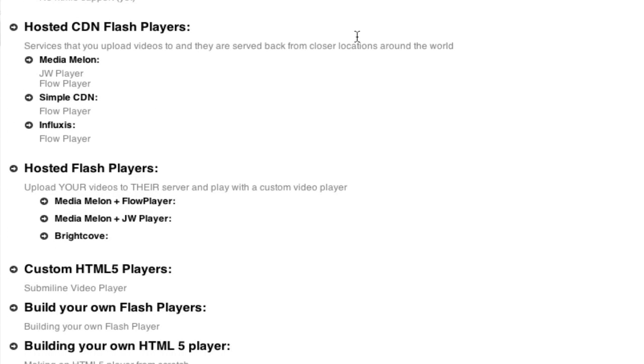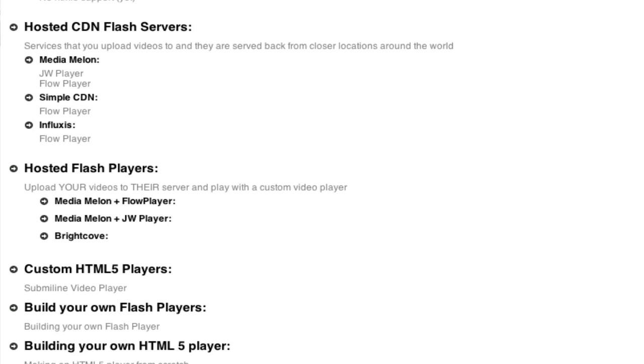Then there are hosted CDN Flash players. These are basically servers, let me rephrase that. These are basically services that are on the web that you give your videos to, and then they serve them back to your player from a closer location around the world. A CDN is a content delivery network. So if your users are in Australia and you're located in California, and you want your video, that actually would take a lot longer if your videos are coming from California. So a CDN, your videos will come from Australia to the Australian person. See how that works? So those are CDN servers.